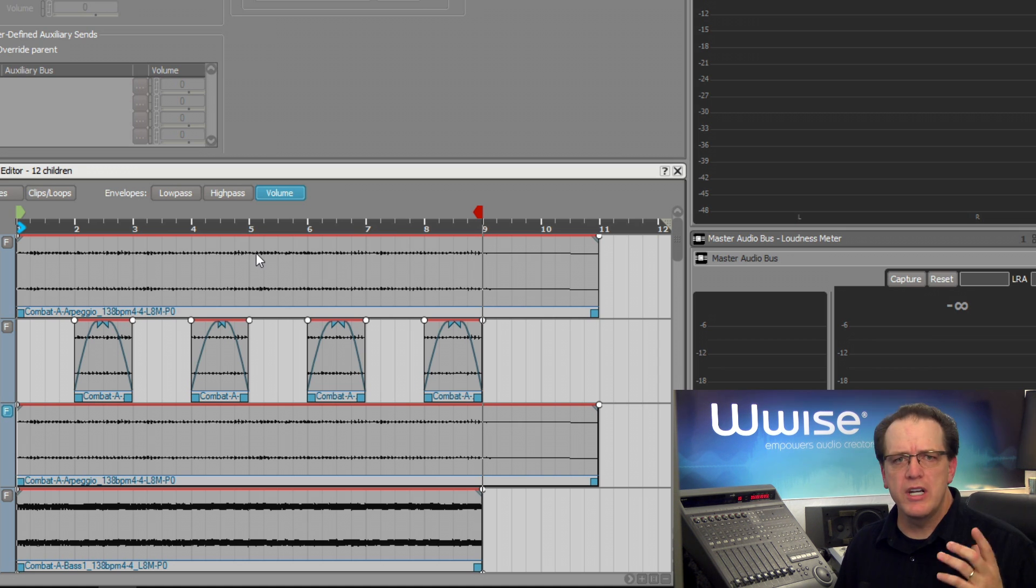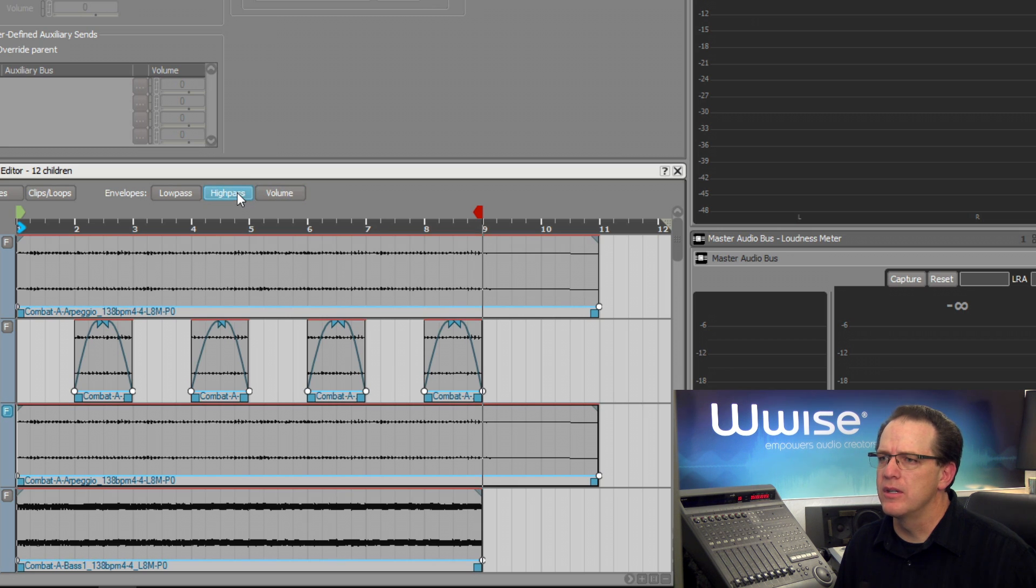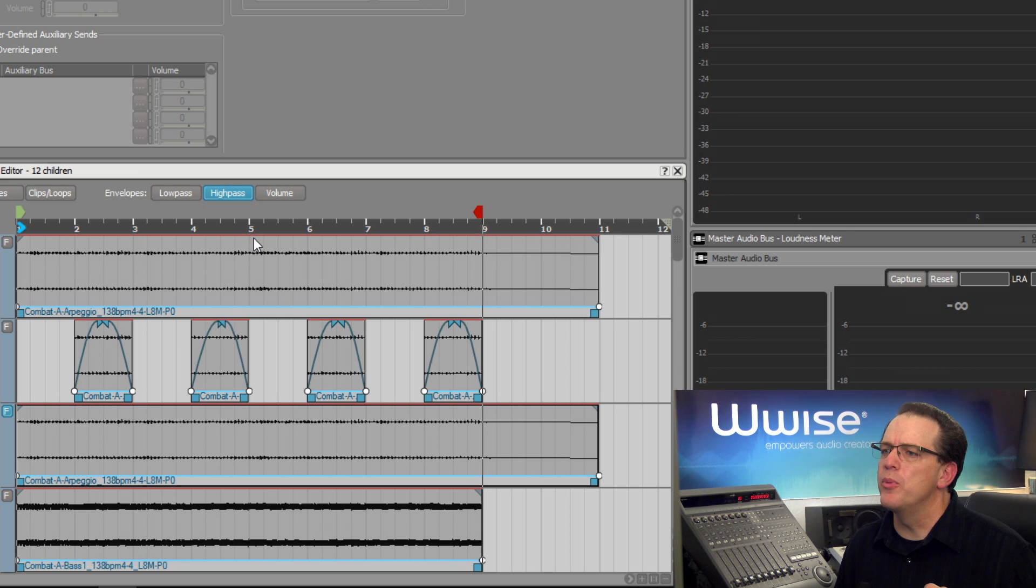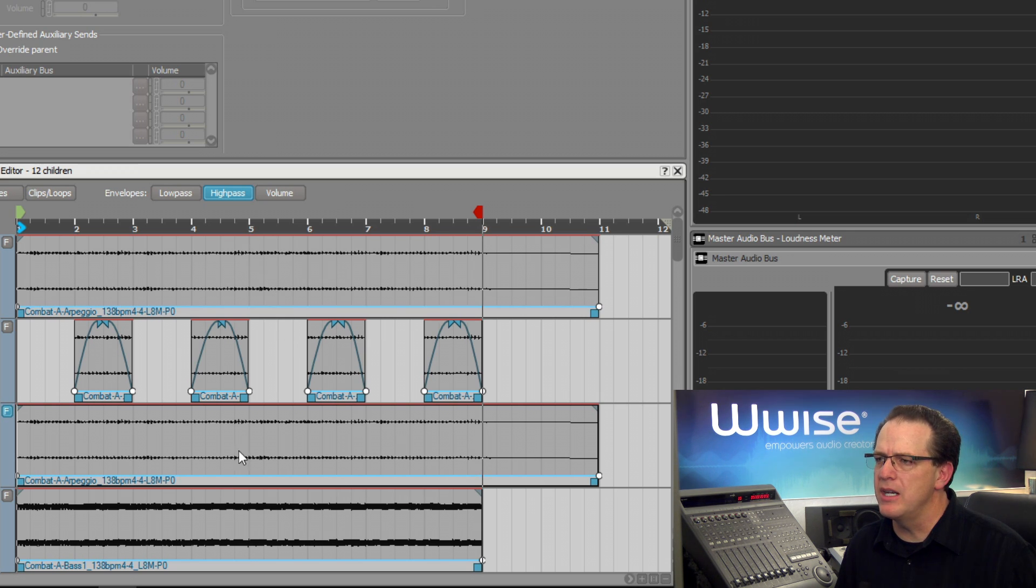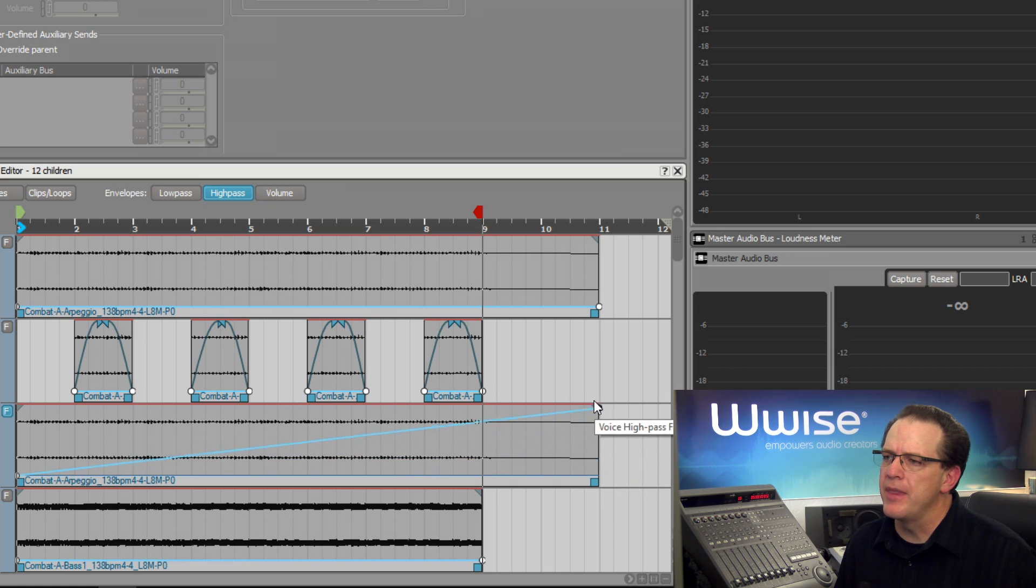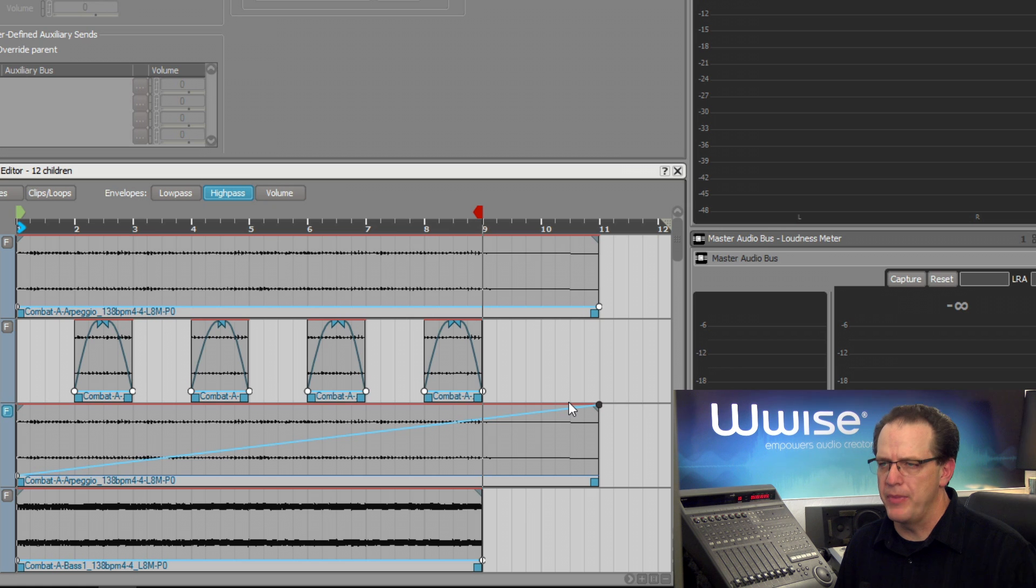We're going to do a high pass filter, so we'll go back to high pass. And then in order to make a change, we need to use the control points. In this case, there's a control point at the beginning and at the end of the clip. If I drag this up, this means that the value of the high pass filter is increasing over time.